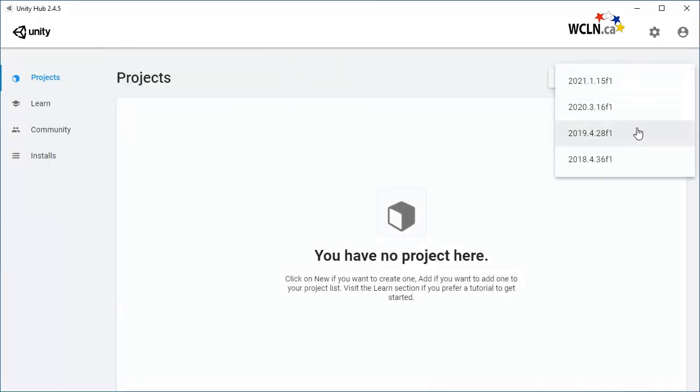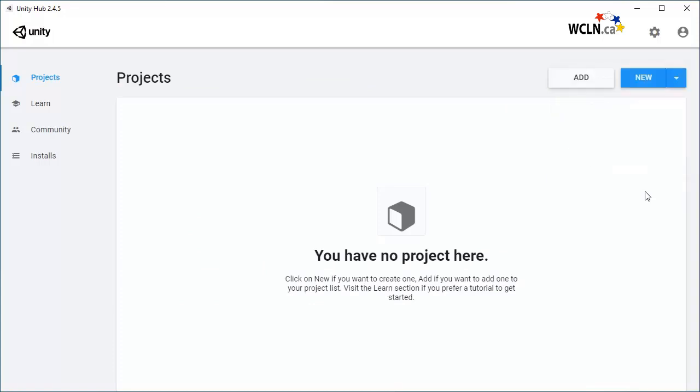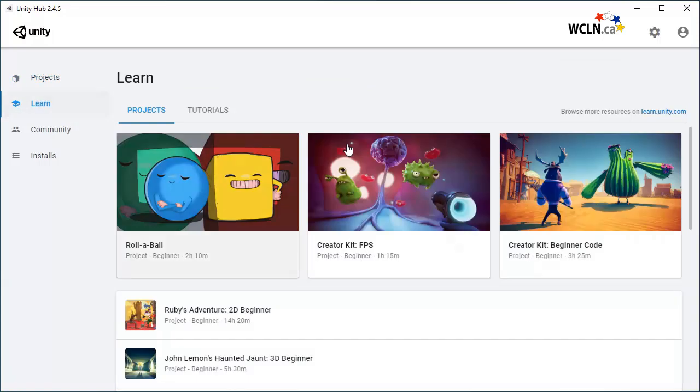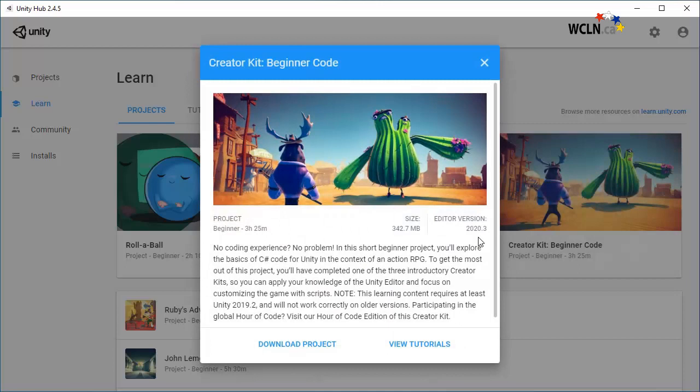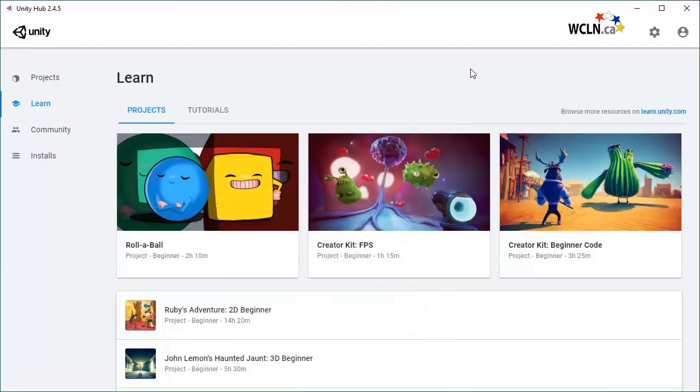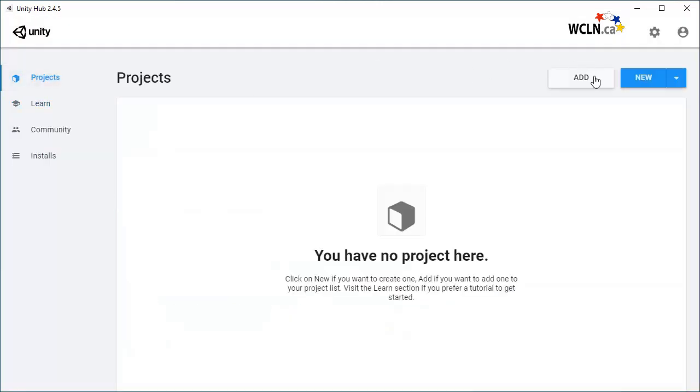Most of the time when starting a project using the Learn tab, it will automatically choose the best version for you. I can also add an existing project on Unity Hub so that it appears here and is easier to open the next time I would like to work on it.